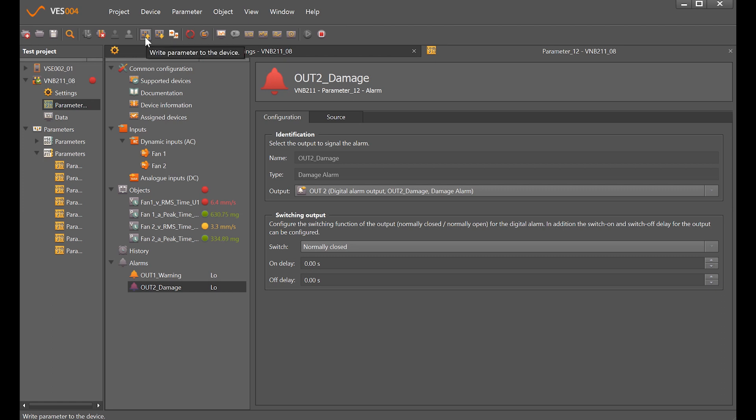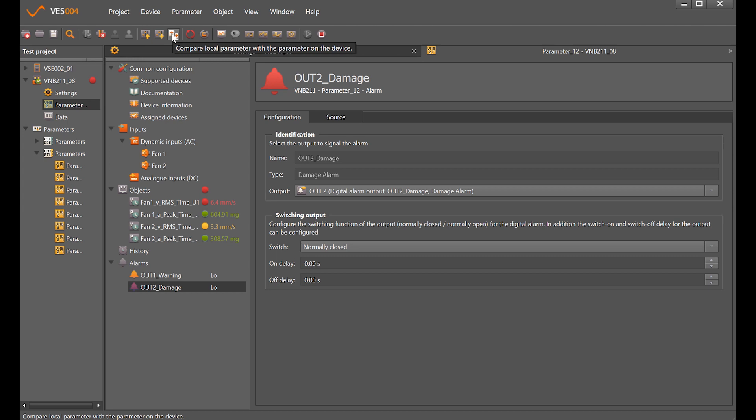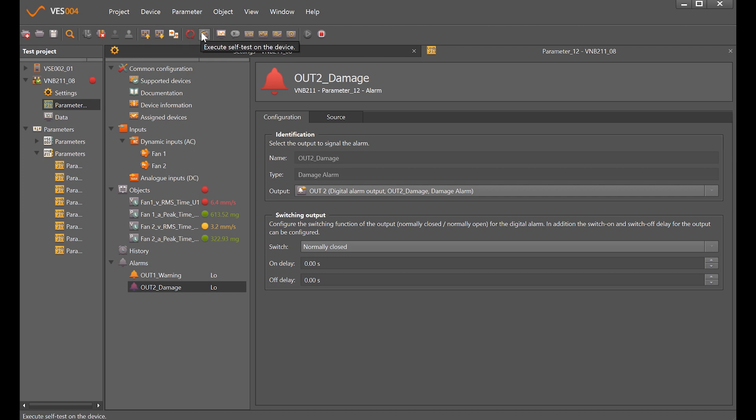We've got write parameters to the device. If we're connecting to a sensor that was already on the machine and wanted to see what's happening, read parameters from device would let us get the parameter set out and look at values. We're able to compare locally on the PC with what's actually in the sensor as well, reboot, and perform a self test.